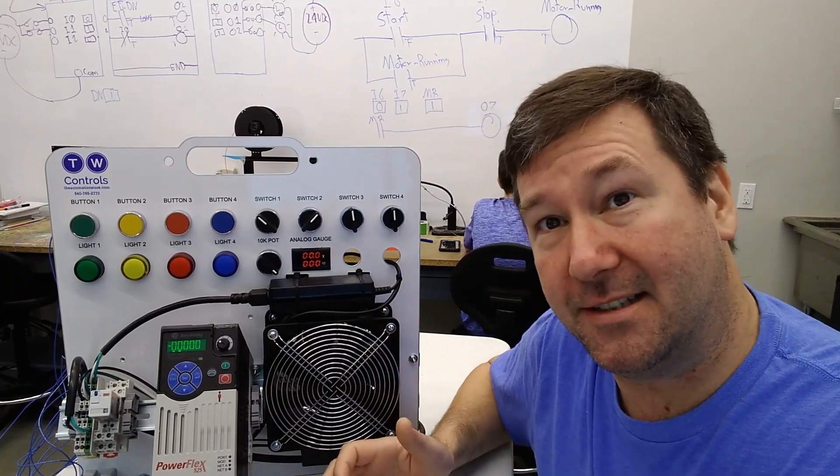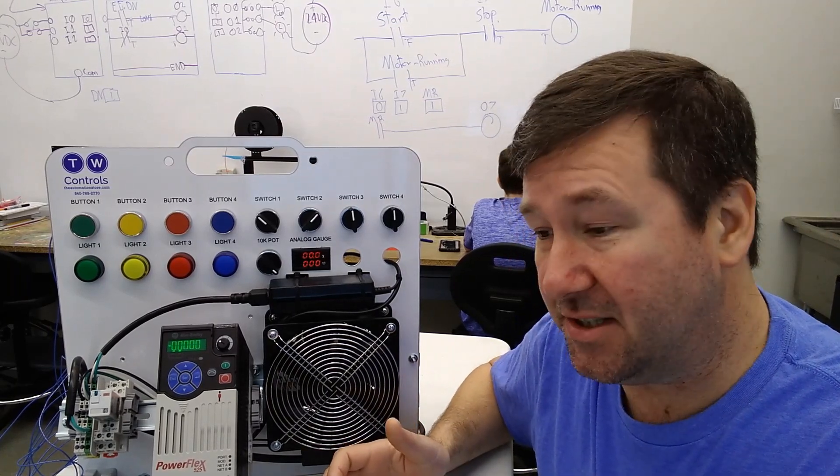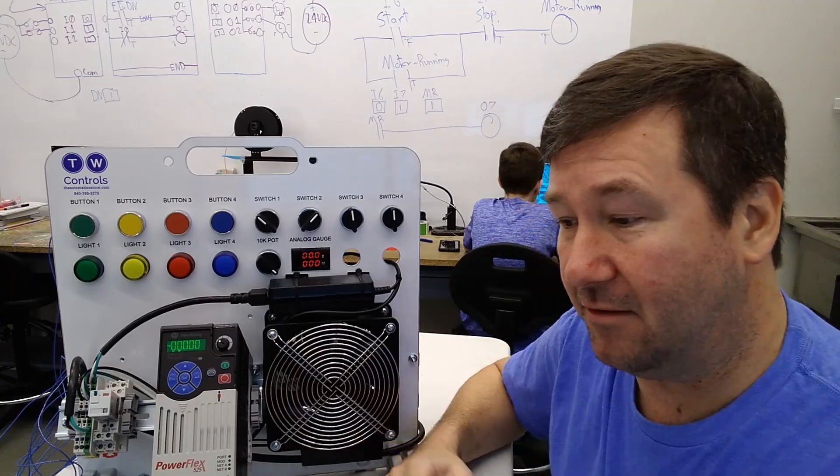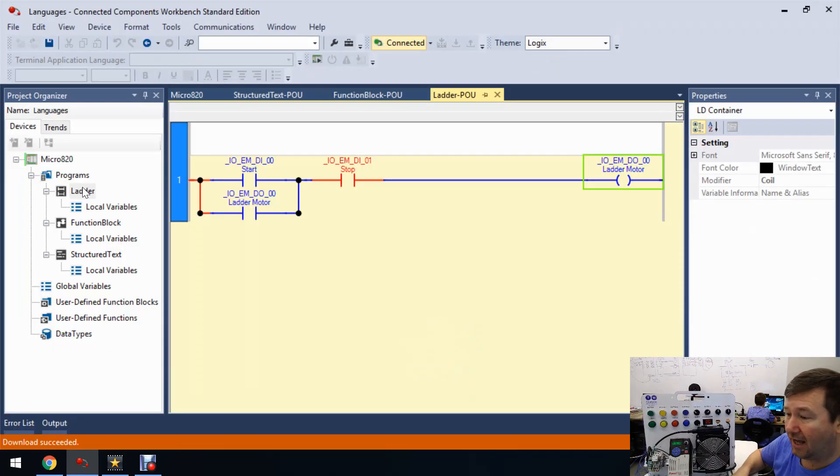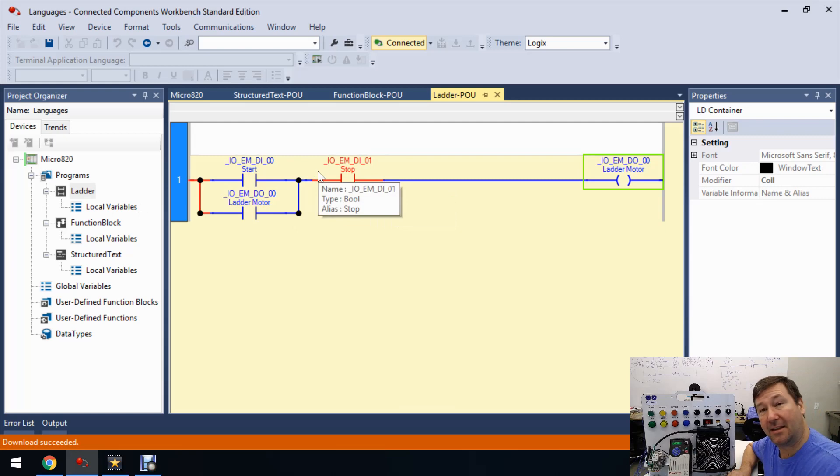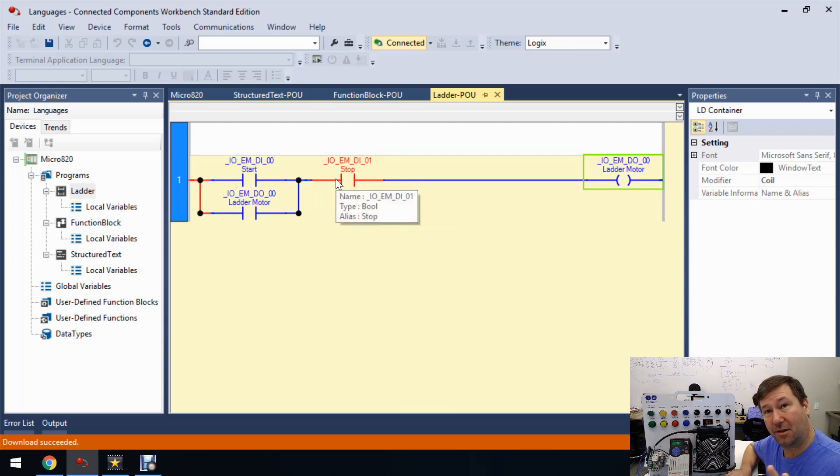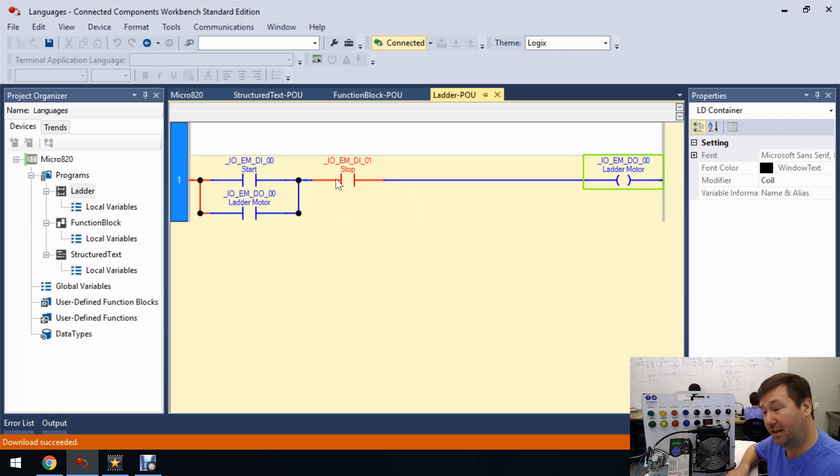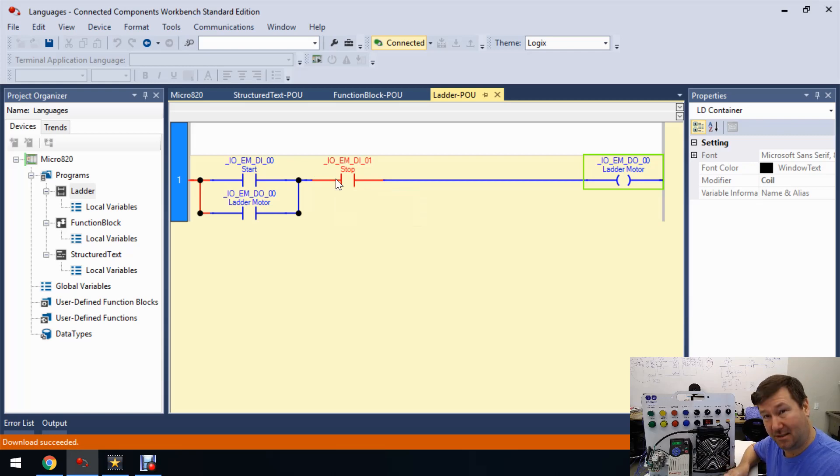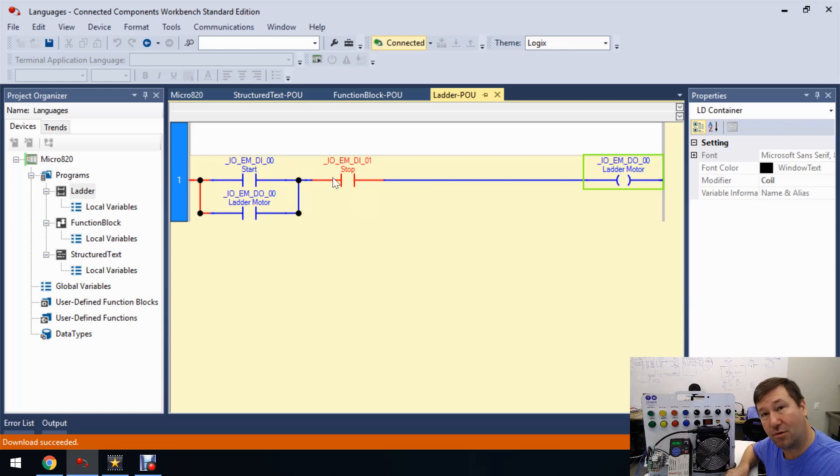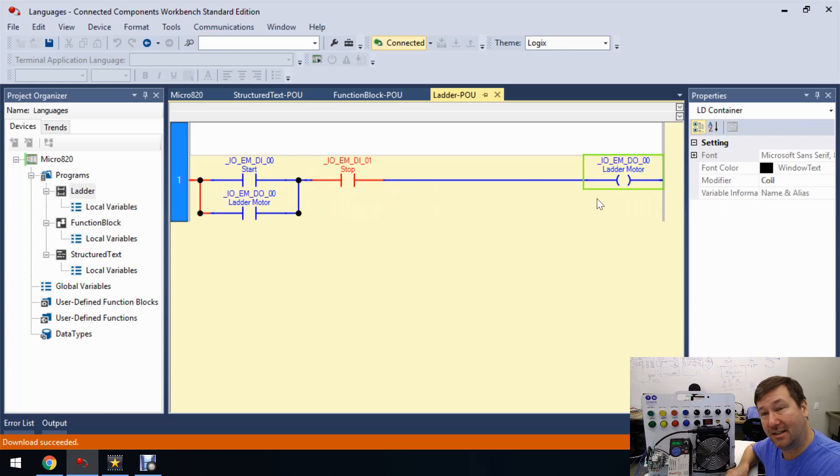Now let's look inside of them just so we can see some of the differences. So we open up our ladder. Our red indicators for the most part mean that the instructions are true. Now we're going to go over some times that it doesn't exactly work in later videos just to watch out. But for now, for this video, let's just say yes, red means true. So we need a continuous path of trues from left to right to get this motor on.